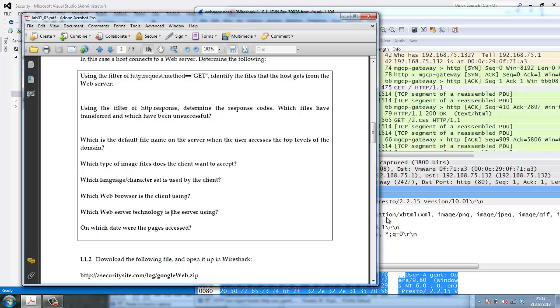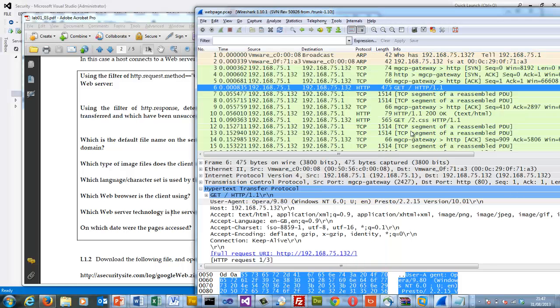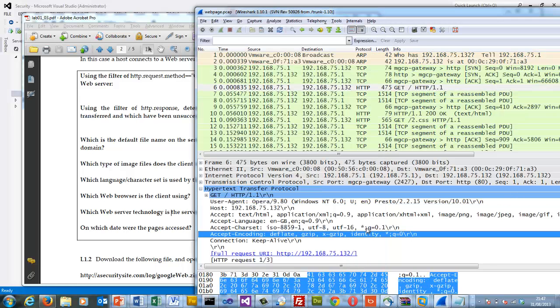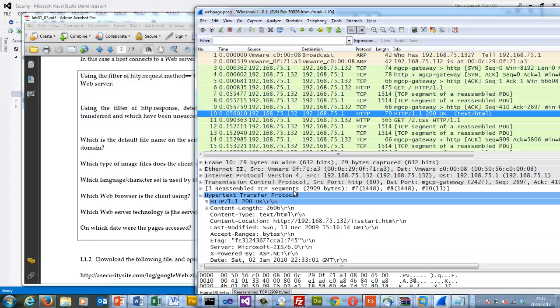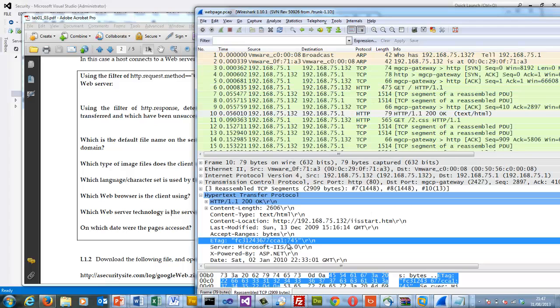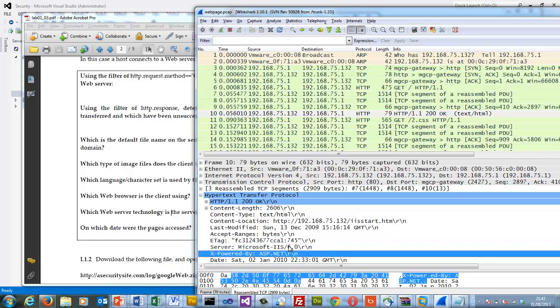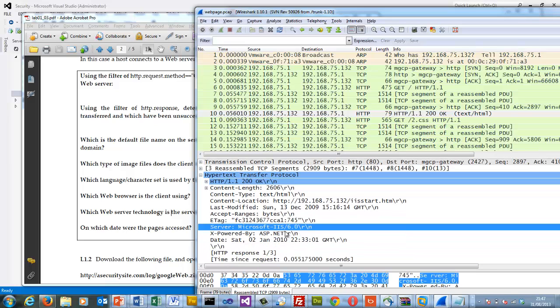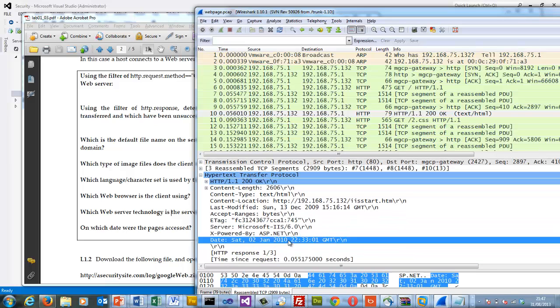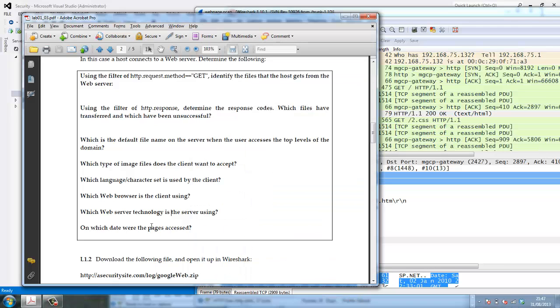The date the web pages were accessed. Well, we can normally find the date as part of the reply that comes back. We can see the server technology. We can see there the 2nd of January 2010.